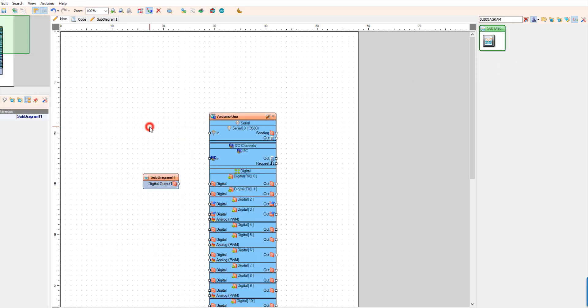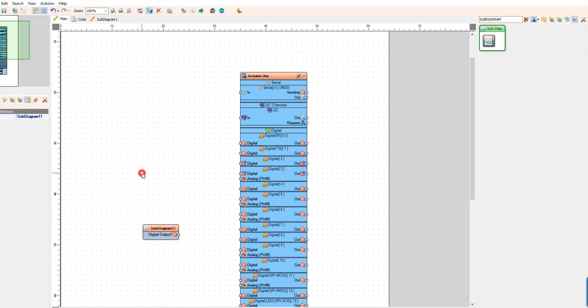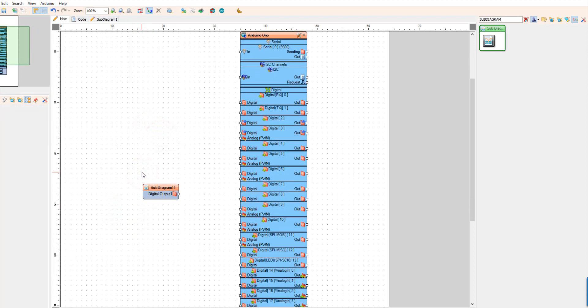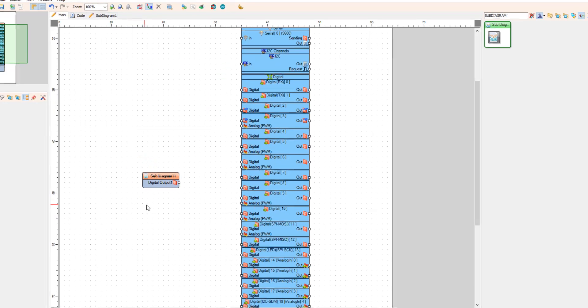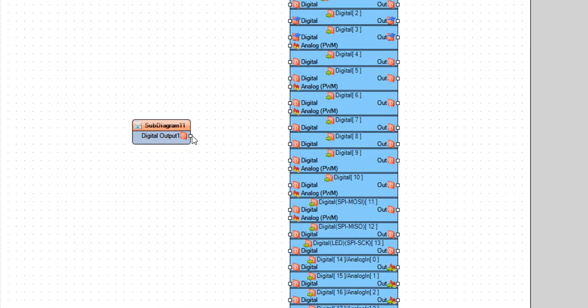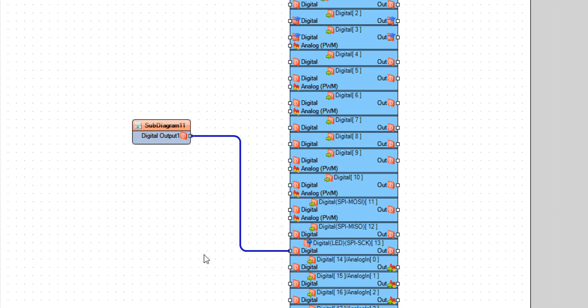Now this sub diagram contains the pulse generator and we could also add some other components. But for now if you connect digital output to the Arduino board digital pin 13, where the LED is, you should see LED blink.